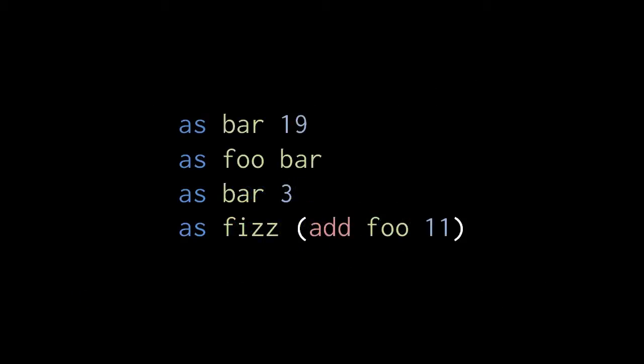So now, let's look at our first actual sequence of code. As bar 19 assigns the number value 19 to a variable named bar, and then in the next line, as foo bar assigns the current value of bar to a variable named foo. So foo also now has the value 19.